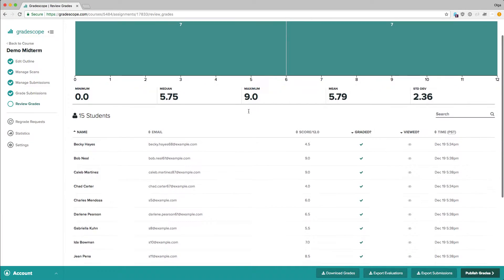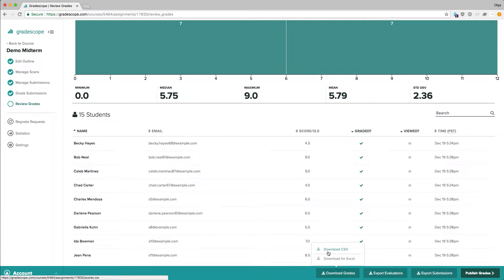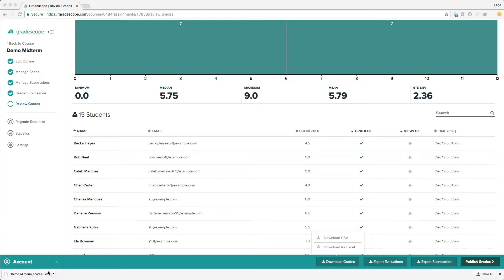Now let's take a look at the bottom of this page. Let's click on Download Grades to start downloading a spreadsheet file with all of our students' grades.